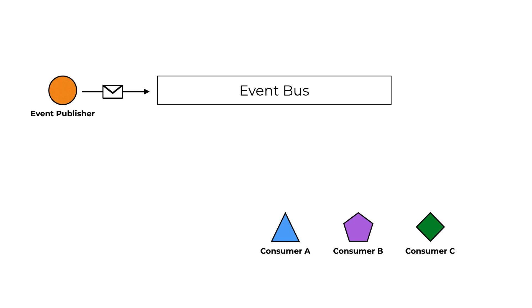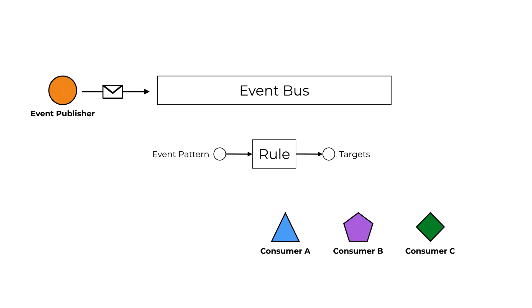And then on the other side of the bus, you have a number of consumers who are interested in the events that have been published to the EventBus. And that's where rules come in. With a rule, you can define an event pattern to identify the events that you're interested in, and then configure up to five targets for the rule. And for each target, you can also transform the captured event, so you can customize the payload that each target will receive. Something that we'll use later in our hands-on exercises.